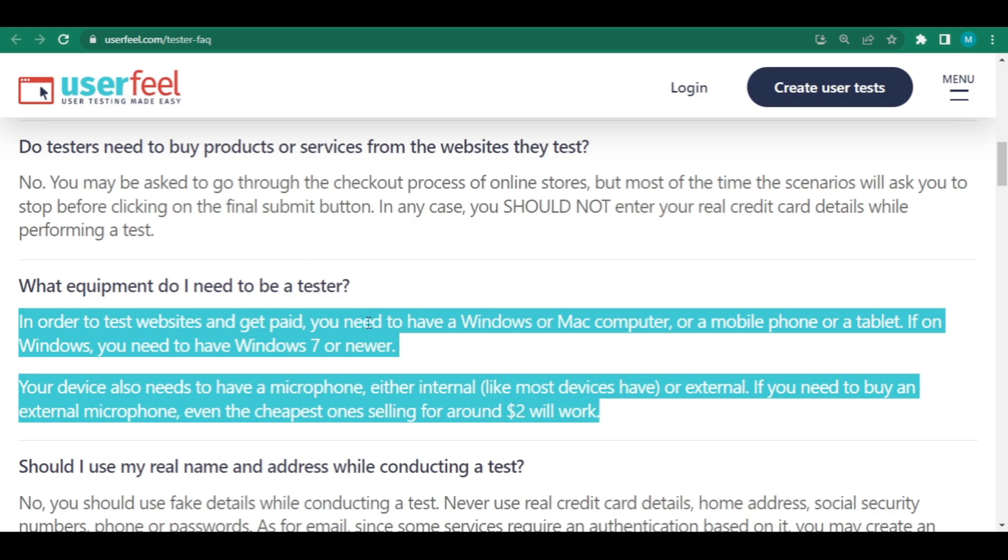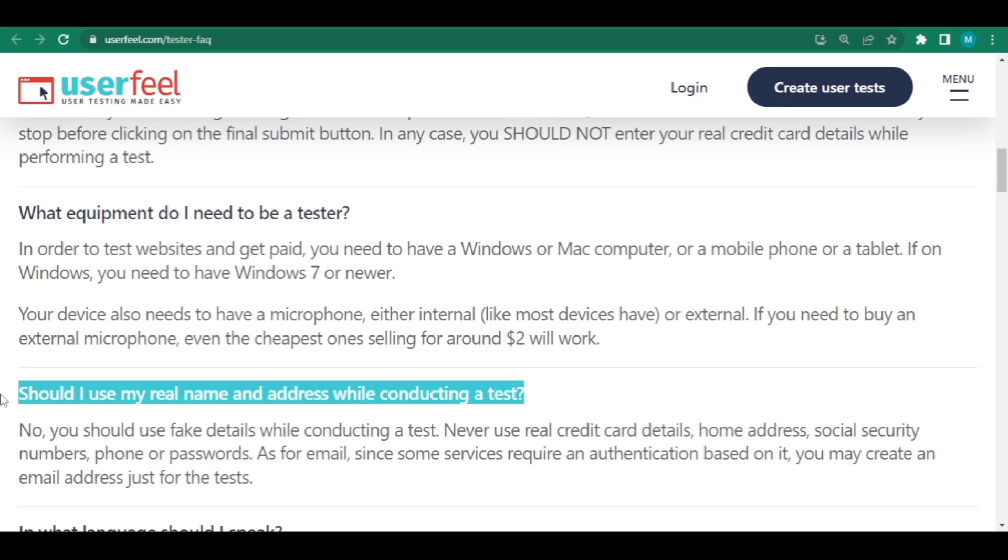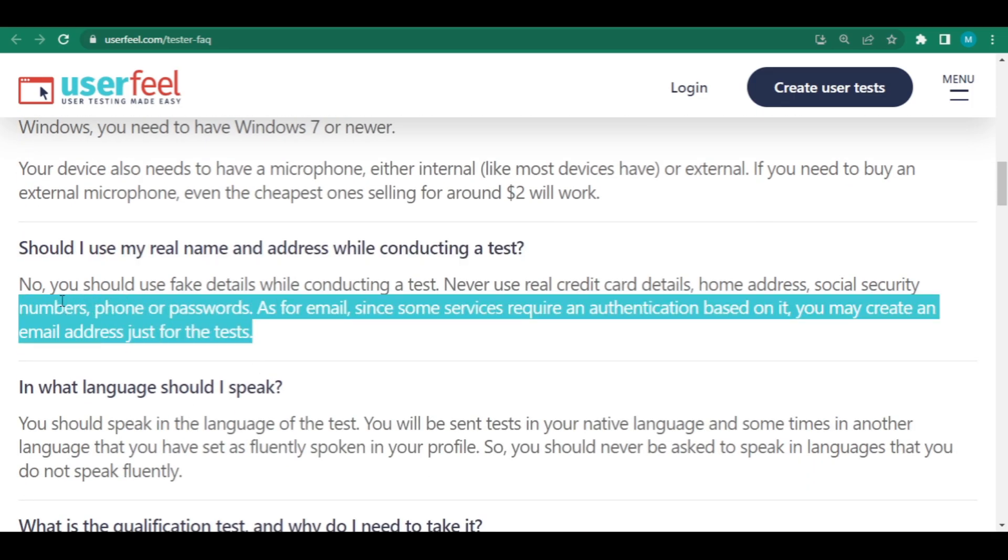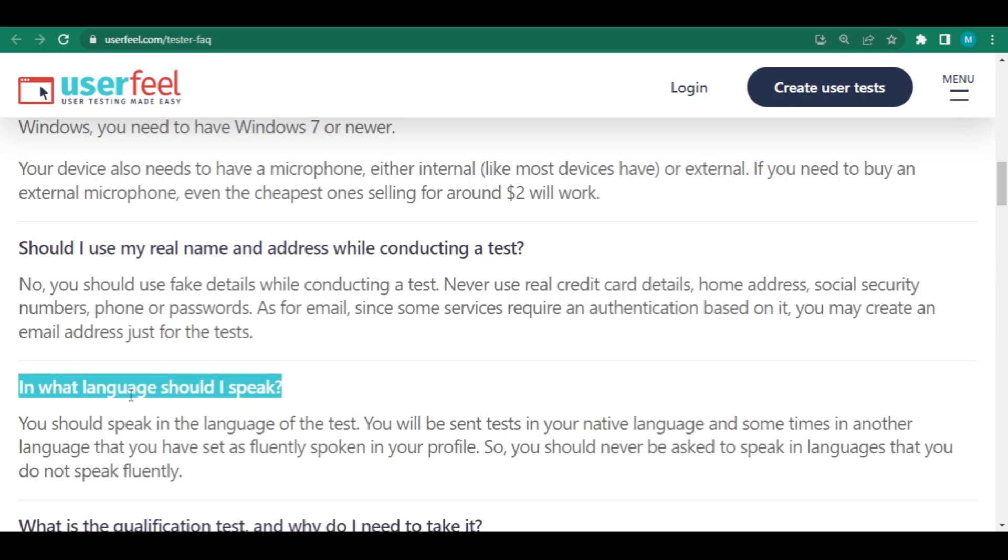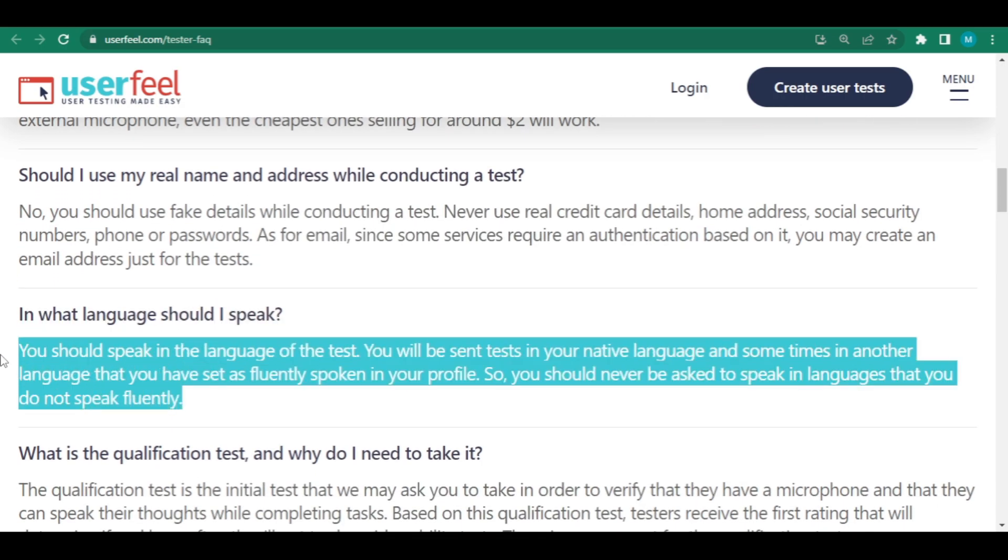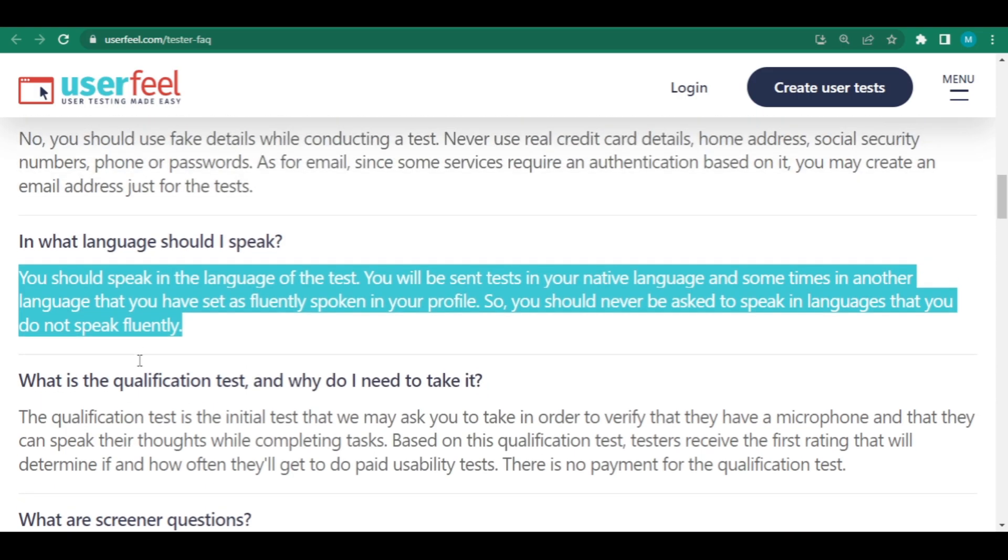Should I do a test using my real name and address? No. When doing a test, you should utilize fake details. What should my first language be? You should speak in the test's language. You'll be sent tasks in your native language and occasionally in another language that you've marked as fluently spoken in your profile. So you shouldn't be required to talk in languages you don't understand.